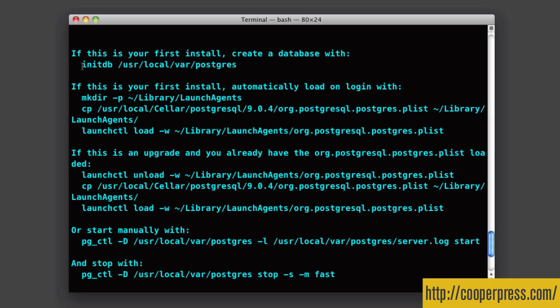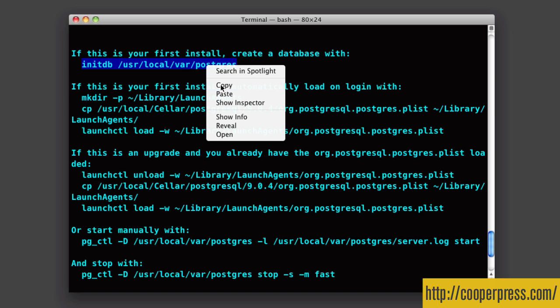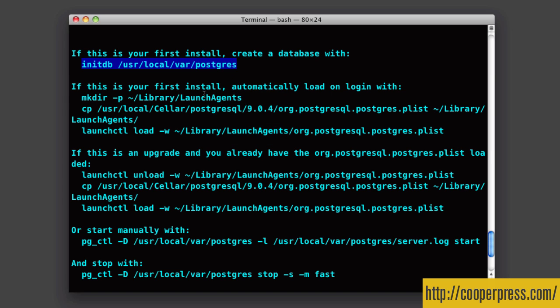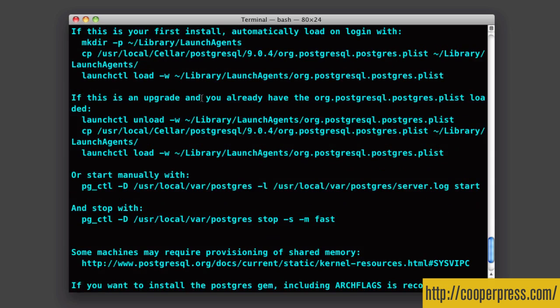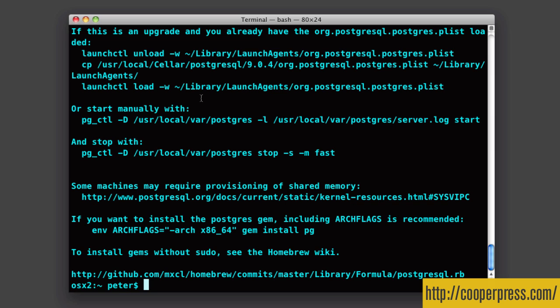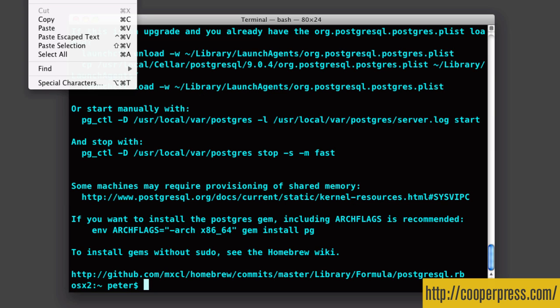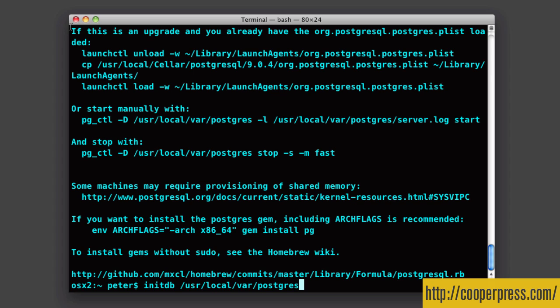And basically initDB creates what Postgres calls a database cluster. And essentially that's just a group of databases that can be accessed from the same Postgres install, the same server at once. So it can be many databases, but this is just initializing where those are going to be stored. So we run that.